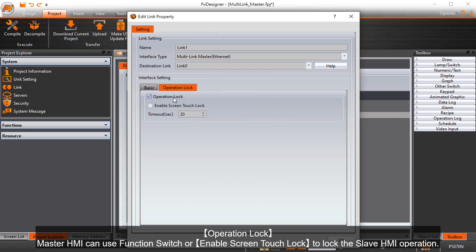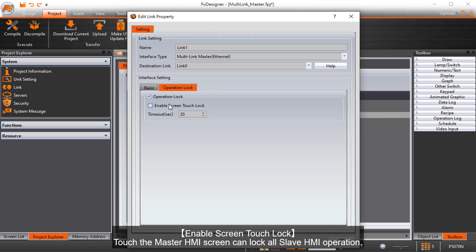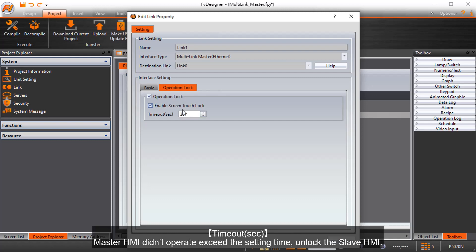Operation Lock. Master HMI can use Function Switch or Enable Screen Touch Lock to lock the Slave HMI operation. Touch the Master HMI screen can lock all Slave HMI operation. Time Out. Master HMI didn't operate exceed the setting time, unlock the Slave HMI.